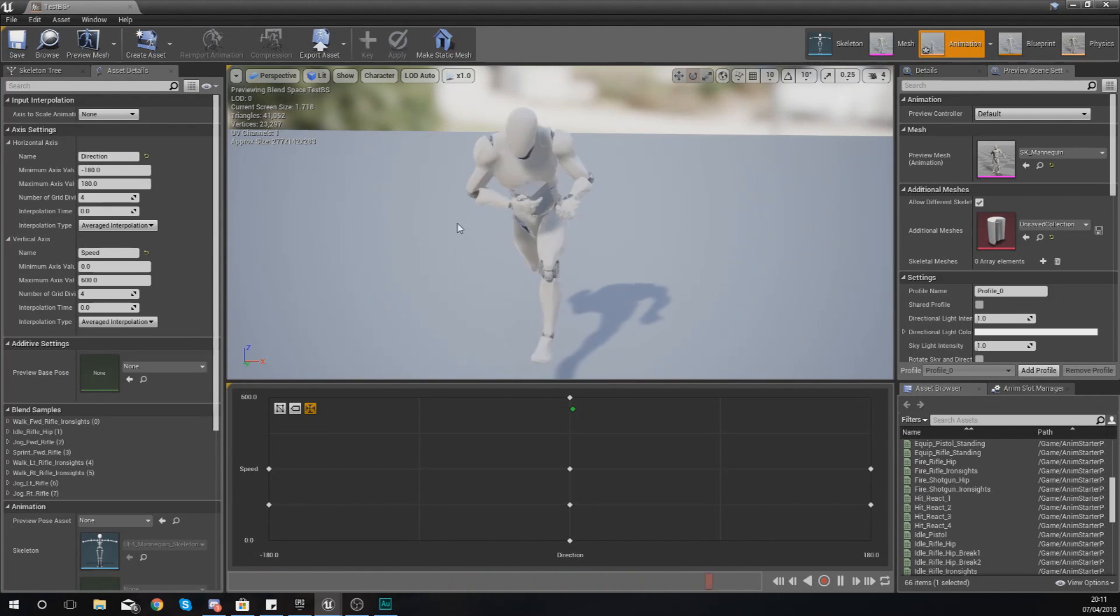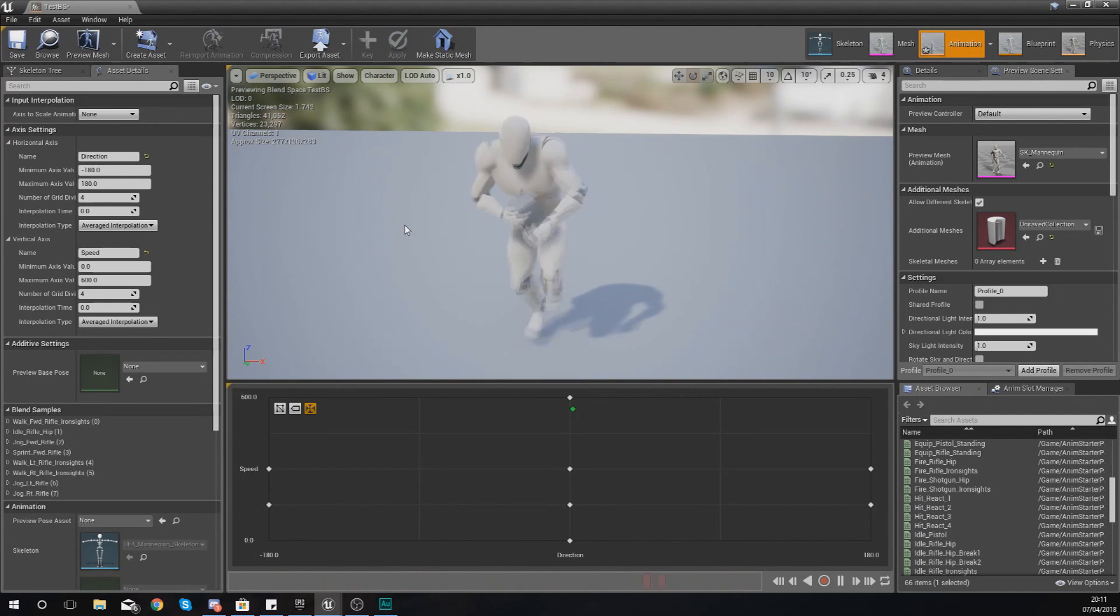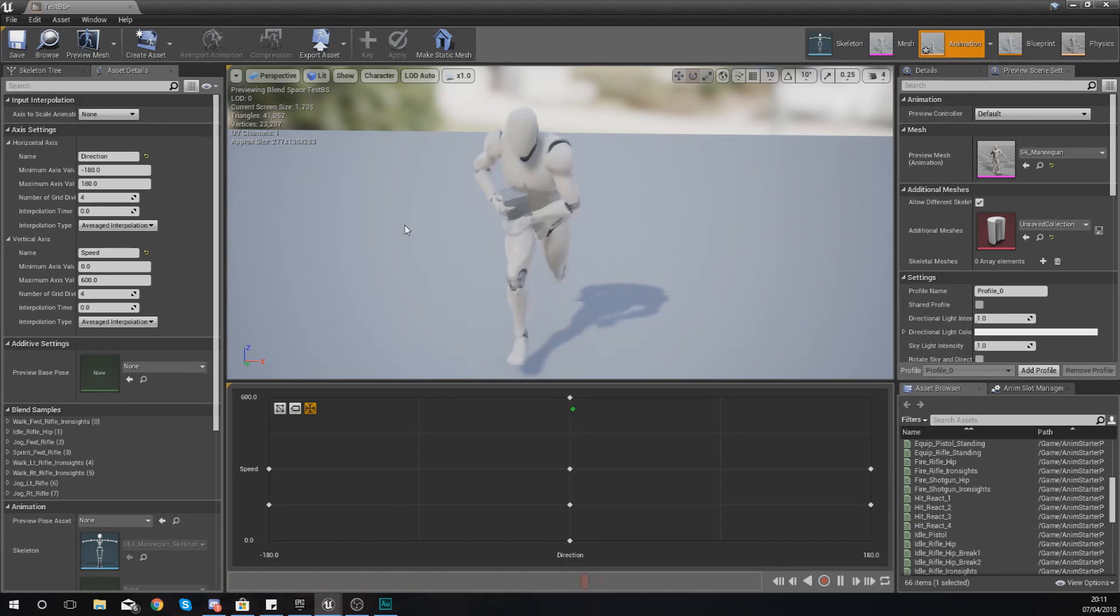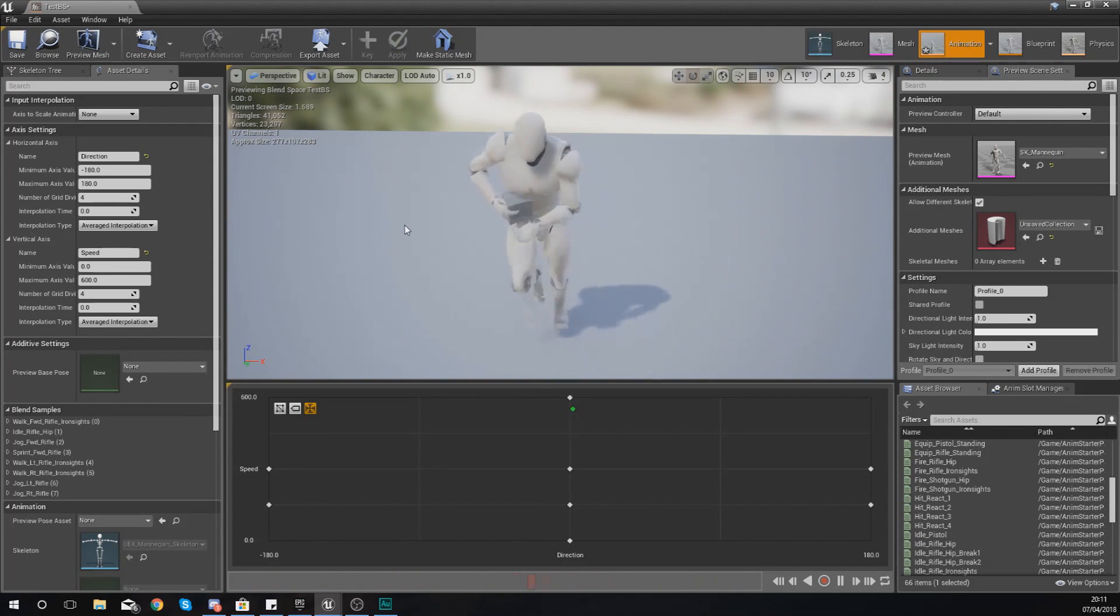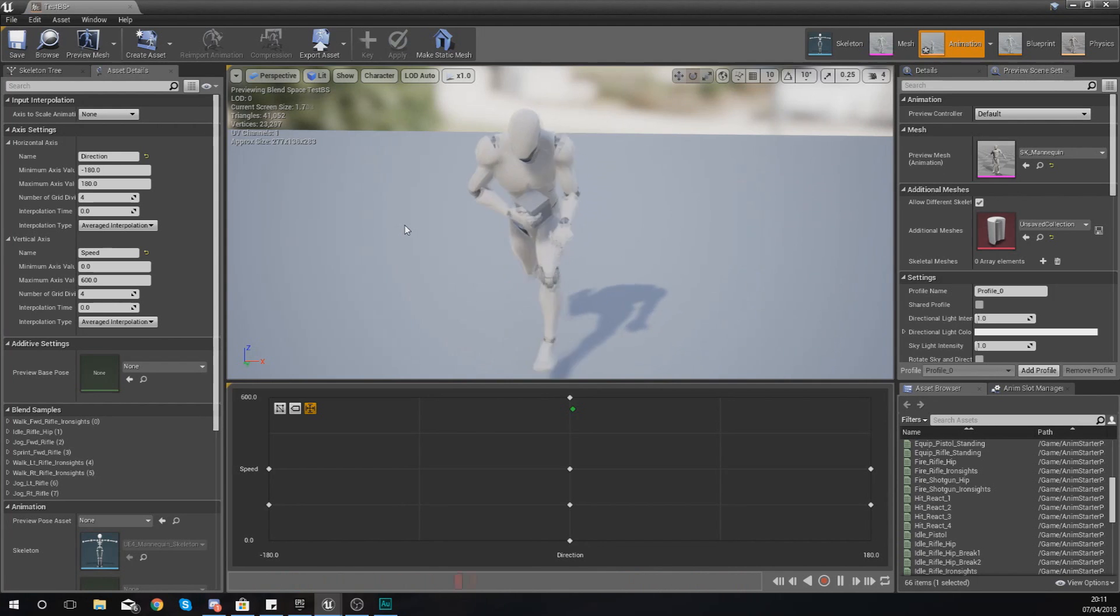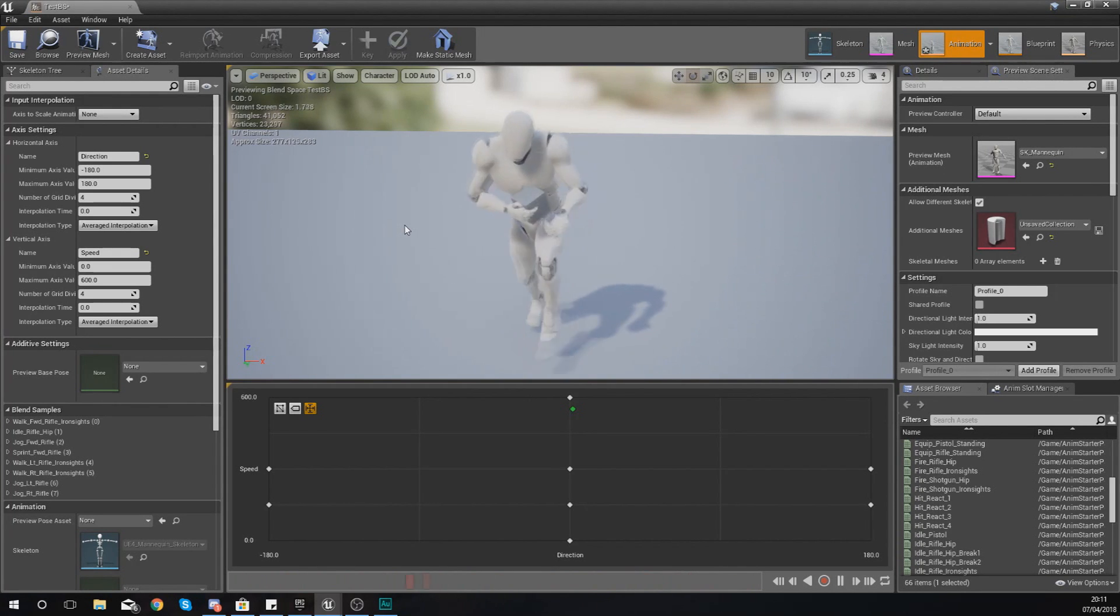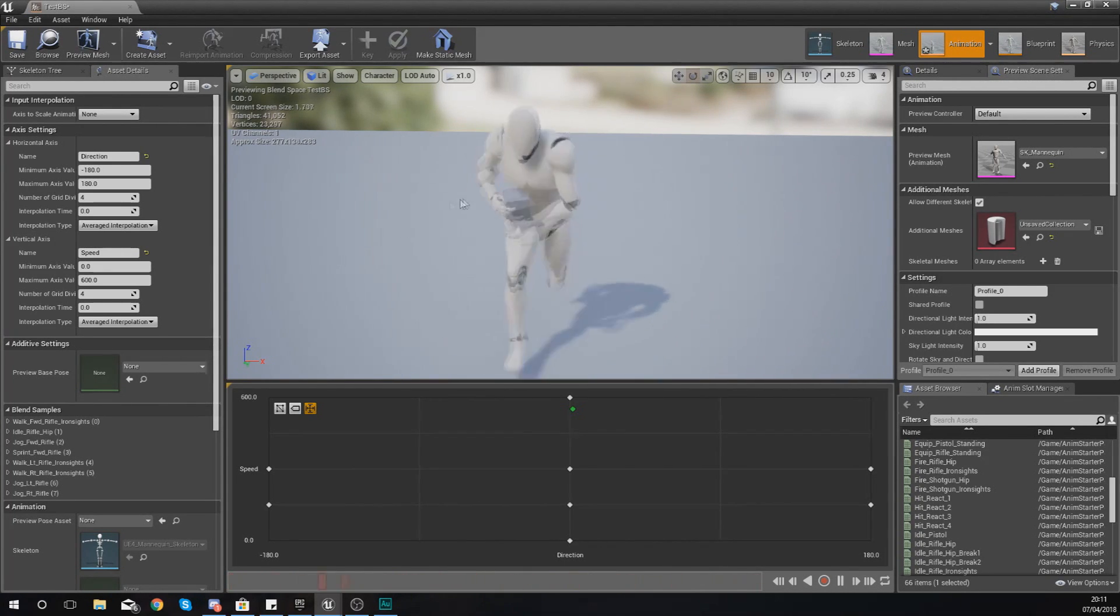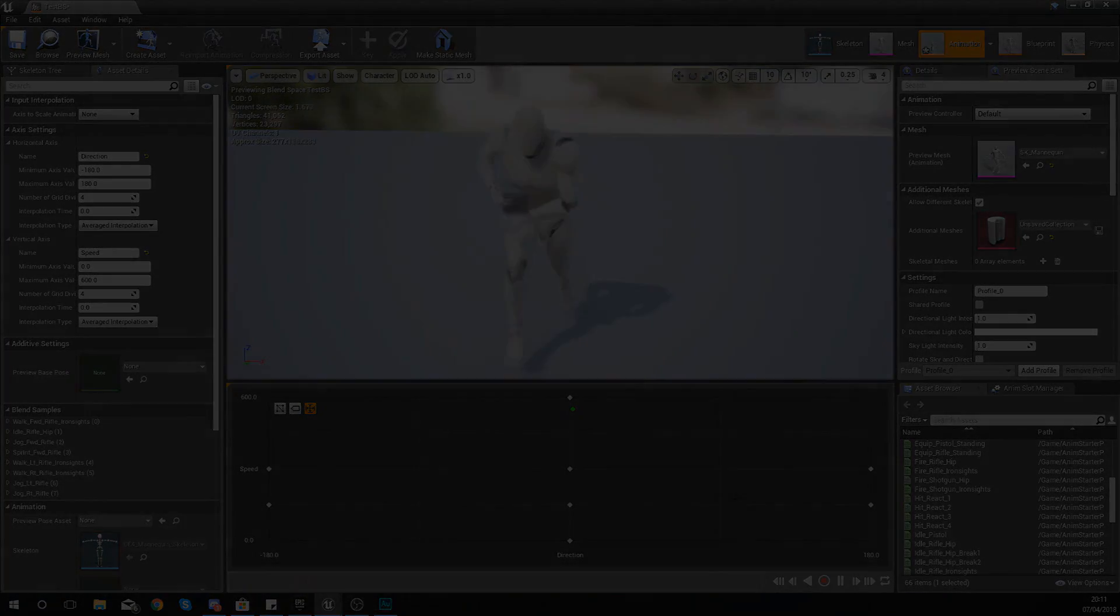Anyway guys, that is pretty much everything that I wanted to show you for a Blend Space 3D. Hope you guys have enjoyed it so far. And in the next few videos we're going to be showing you how you can hook this up to an animation blueprint so that you can start to put this into your game. Once again guys, thanks for watching, stay awesome, keep creating. Your boy Vertus, signing out.